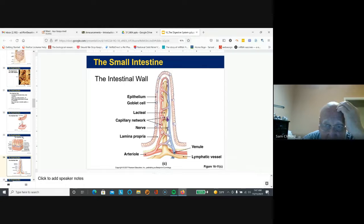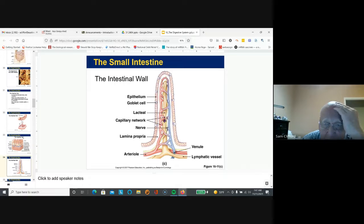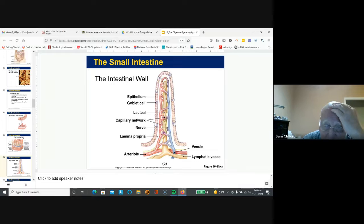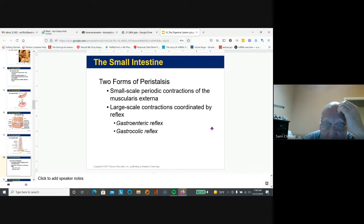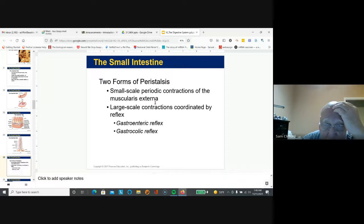Within each villus of the small intestine wall, you have veins, arteries, and the lacteal, which is involved in absorption of fats. There are also nerves there — if you have pain in your digestive tract or you get gas, you know about it. Peristalsis, via the muscularis externa, has small-scale periodic contractions, and large-scale contractions are based on reflex.